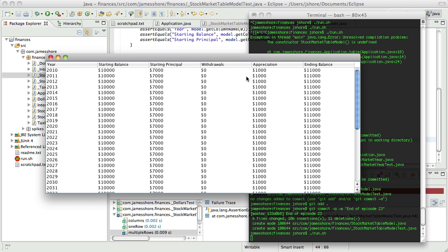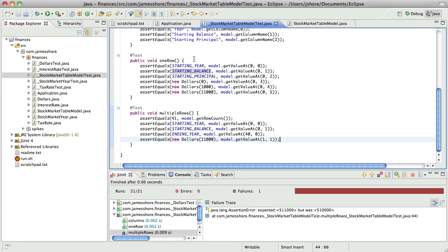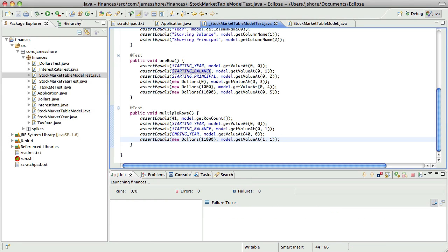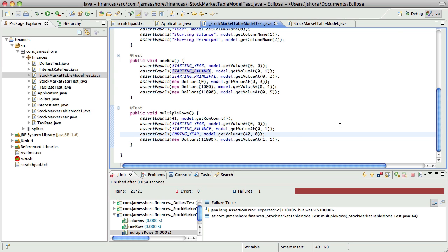Okay, so we've got the year working, but we don't have the starting balance working, and I think we have a failing test demonstrating that. Yeah, so we expected 11,000, got 10,000. Now, I need to get this really working properly.